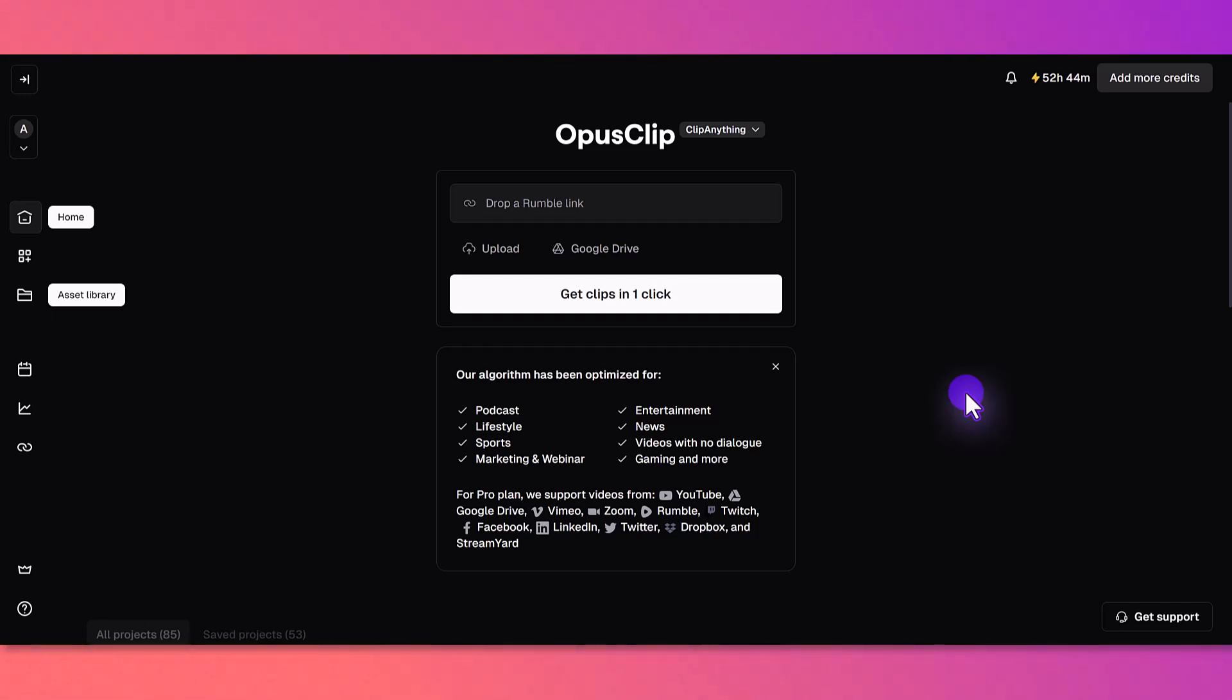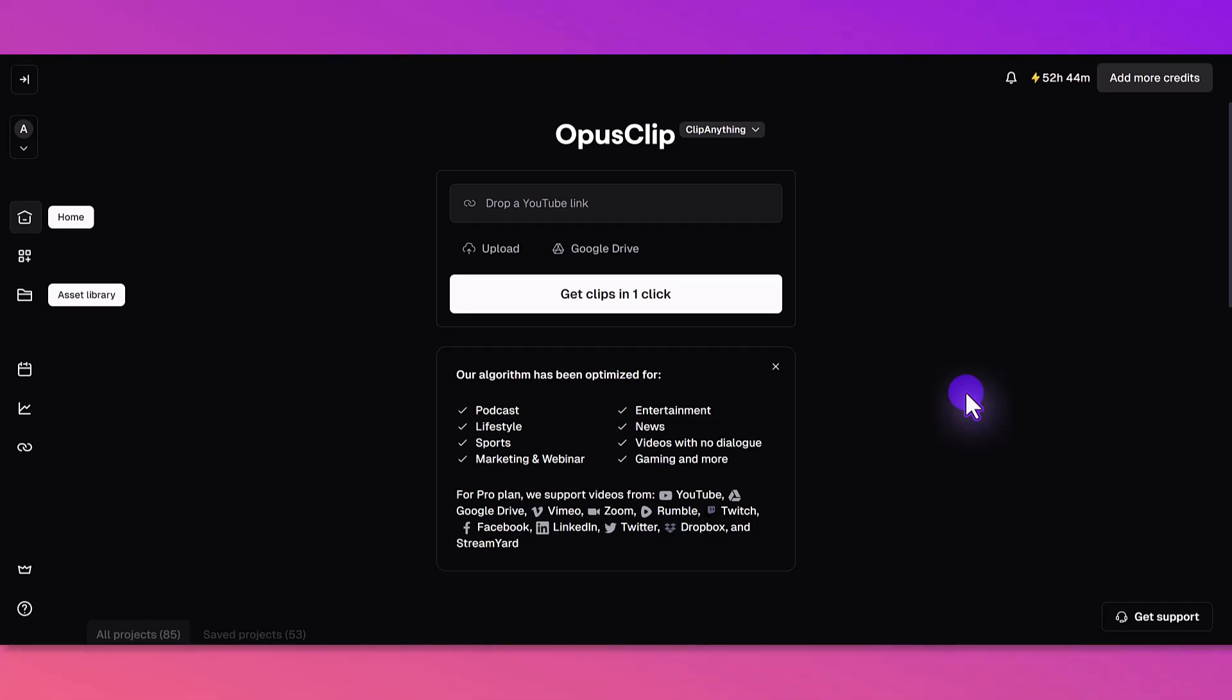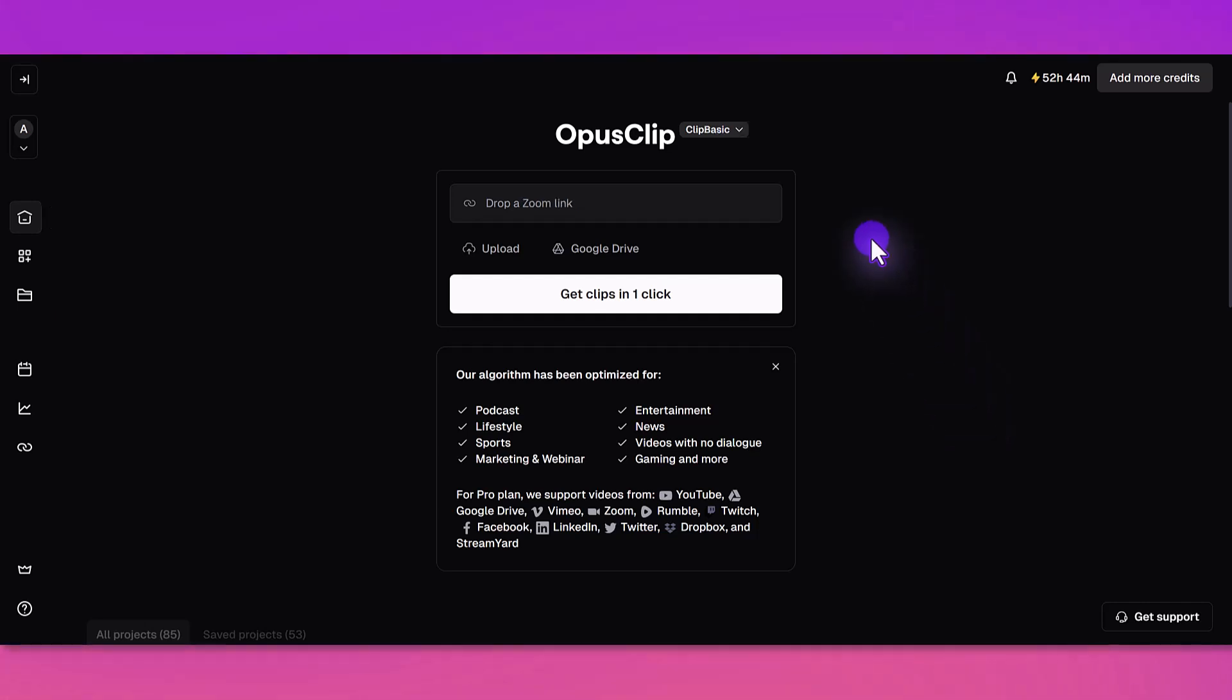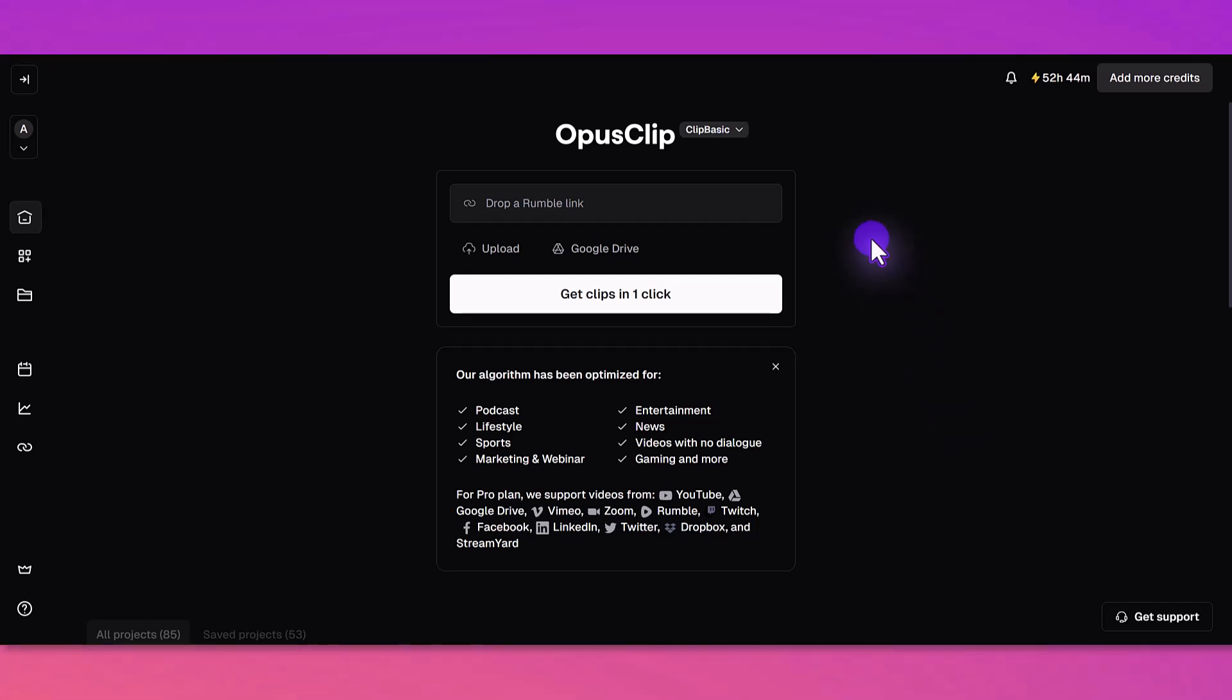Again, that link will be down in the description below. I highly recommend it. Thank you so much for watching and I will see you in the next video.